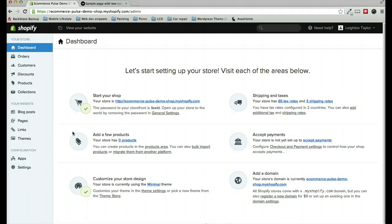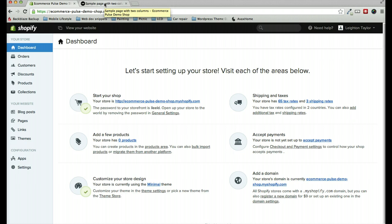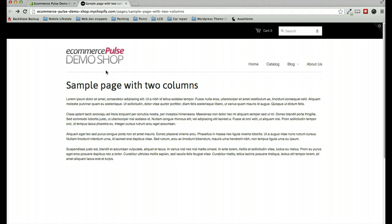In this tutorial, I'm going to walk through how to show two columns of text on a page in a Shopify store. Most Shopify themes do not come with this ability built in, so I'm going to go over an easy way to do that by just copying and pasting some simple code.